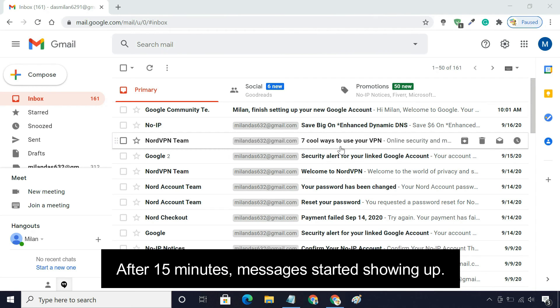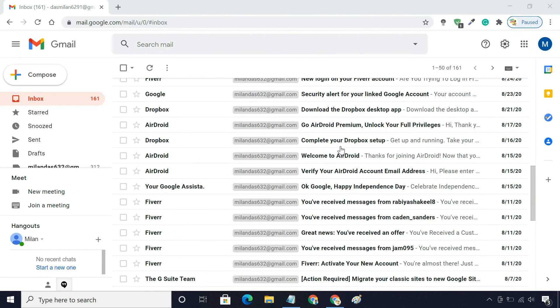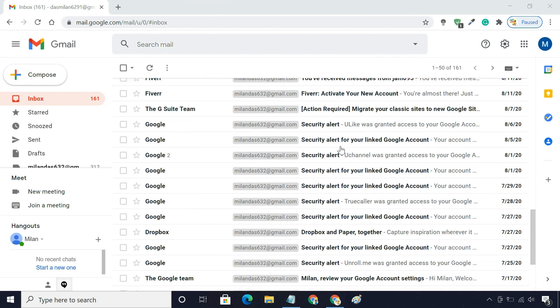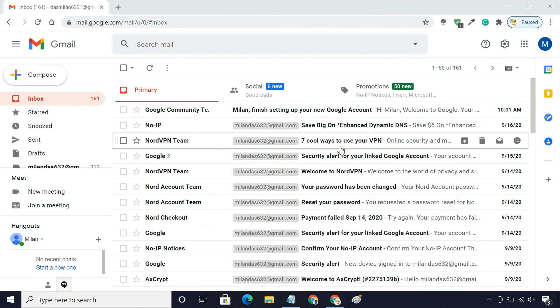As you can see, I have officially transferred email from one Gmail account to another. From now on, it will also keep fetching new emails from my old Gmail account.